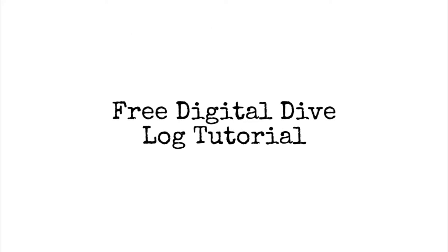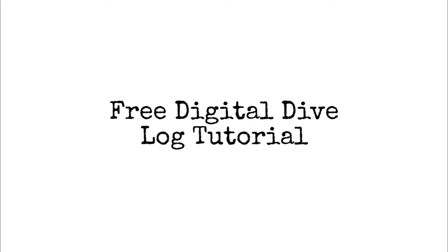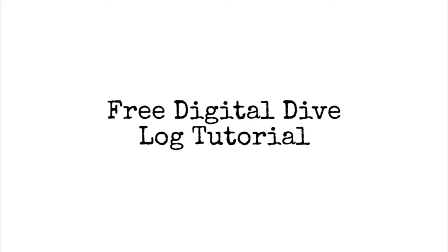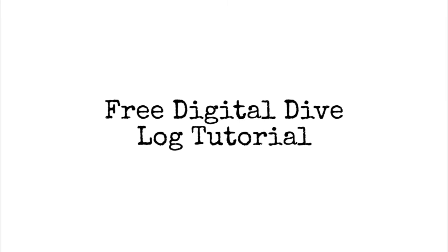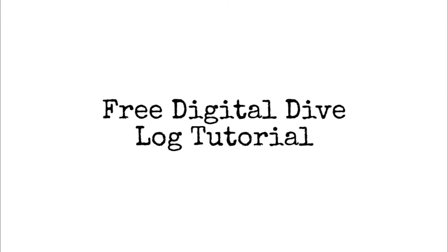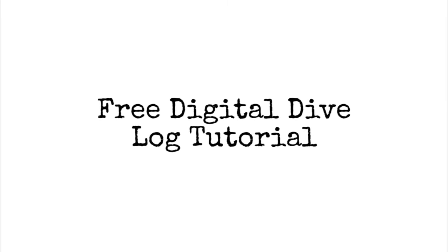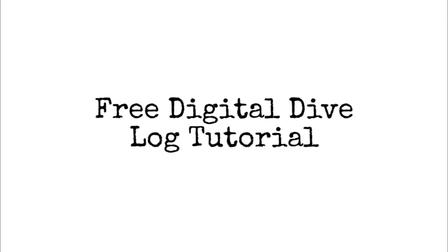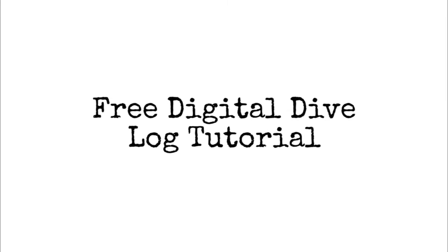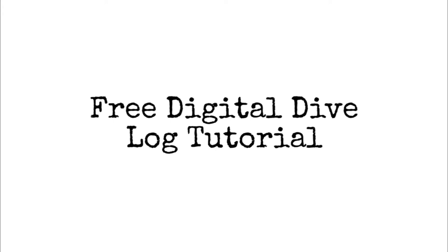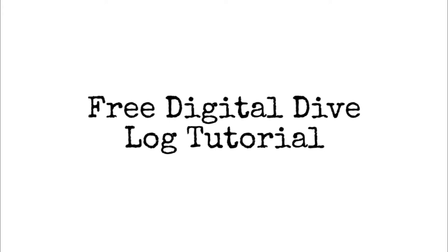Hey everyone, Digital Greg here with SyncFloorSync.com, and today I'm going to show you how to make a digital dive log. It's easy to do, and all you need is a computer and a Gmail account.